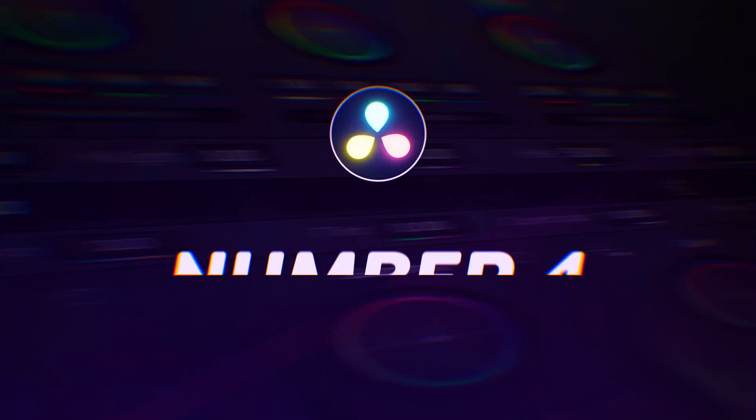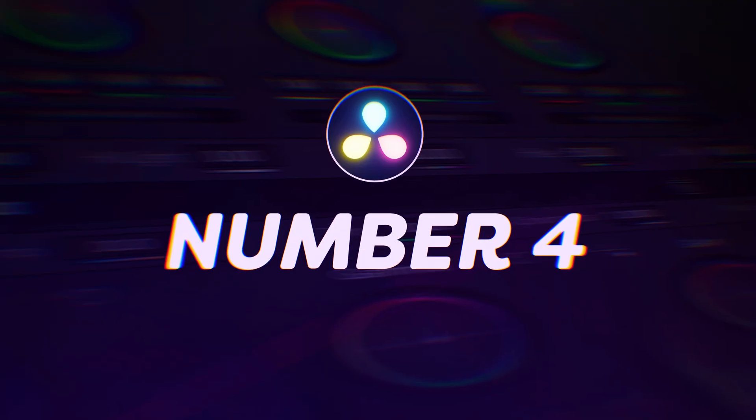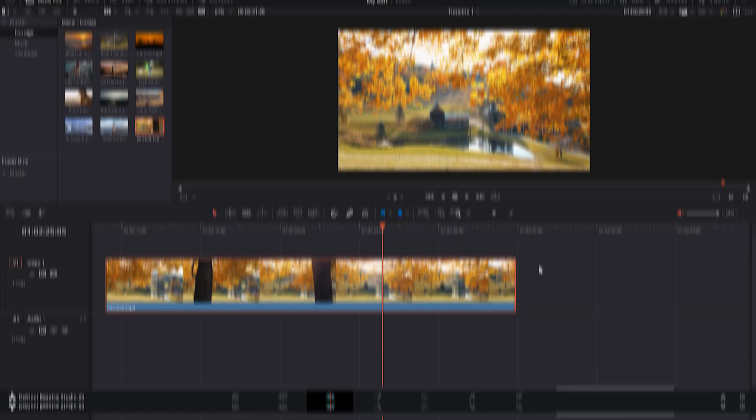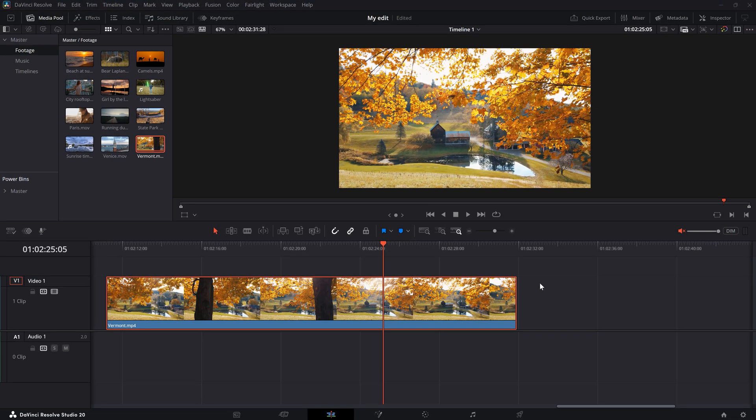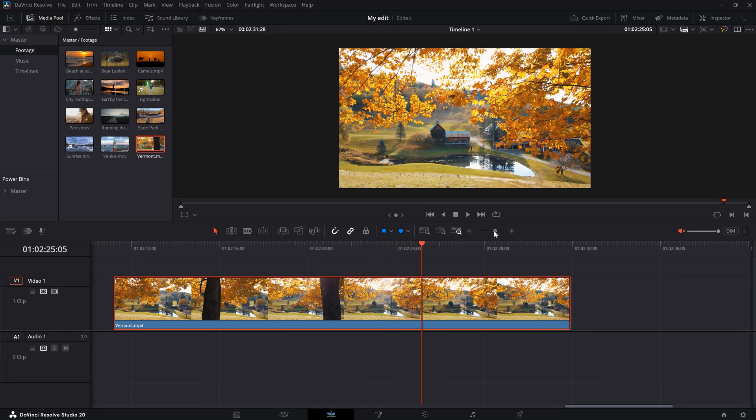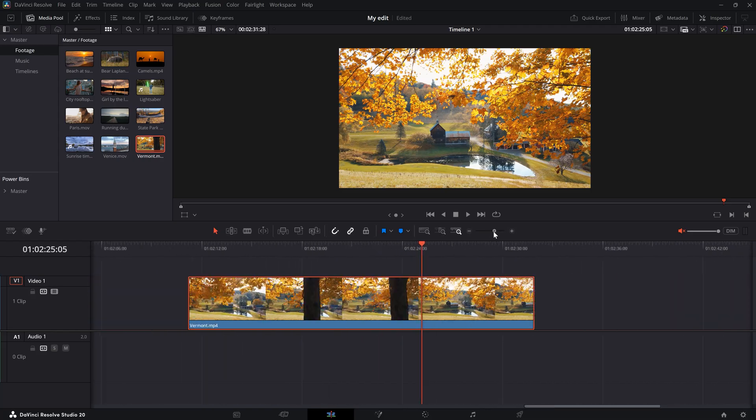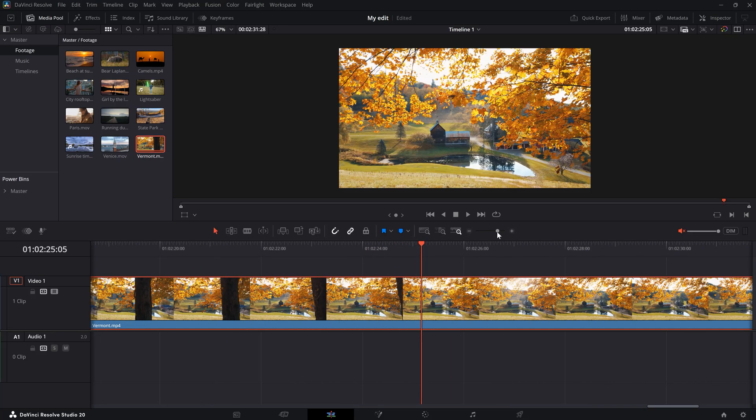Number 4. Zooming in and out in the timeline. To zoom in and out in the timeline, Resolve has this zoom bar where you can drag the point to zoom in or out. But if you need to use this all the time while you're very busy editing, it can be a little bit too much.